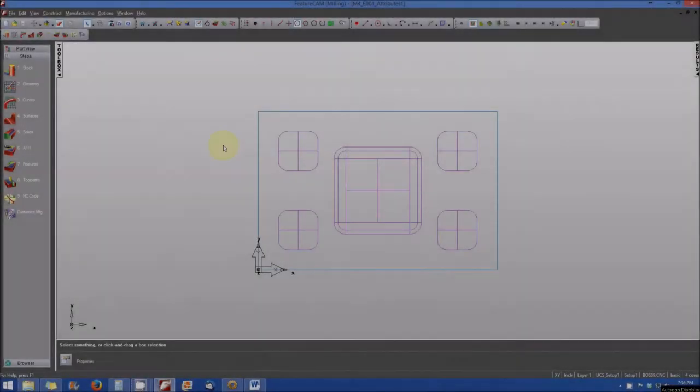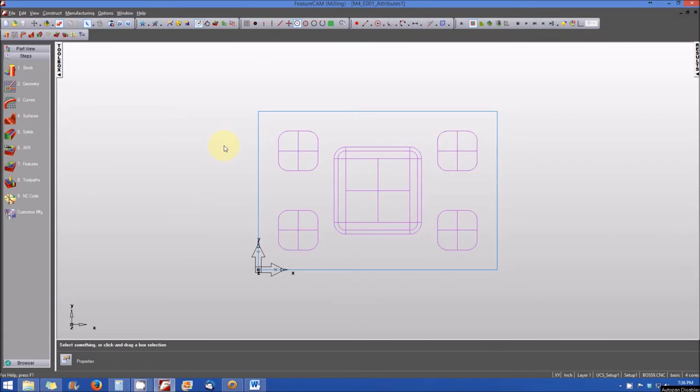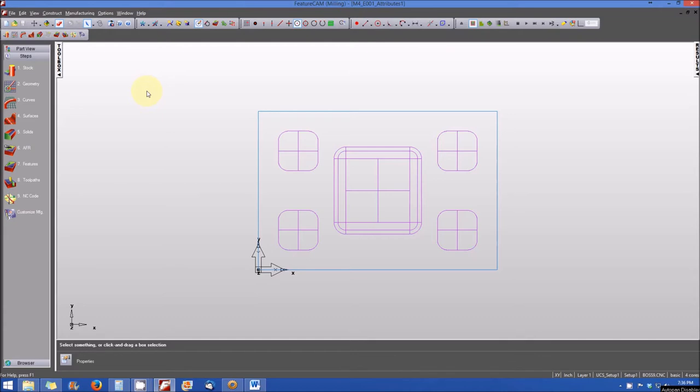In this video, we're going to explore the machining or manufacturing configurations dialog window in FeatureCam. Now that you have a brief understanding of what the manufacturing configurations are, we're going to cover how to access those manufacturing configurations in the user interface.